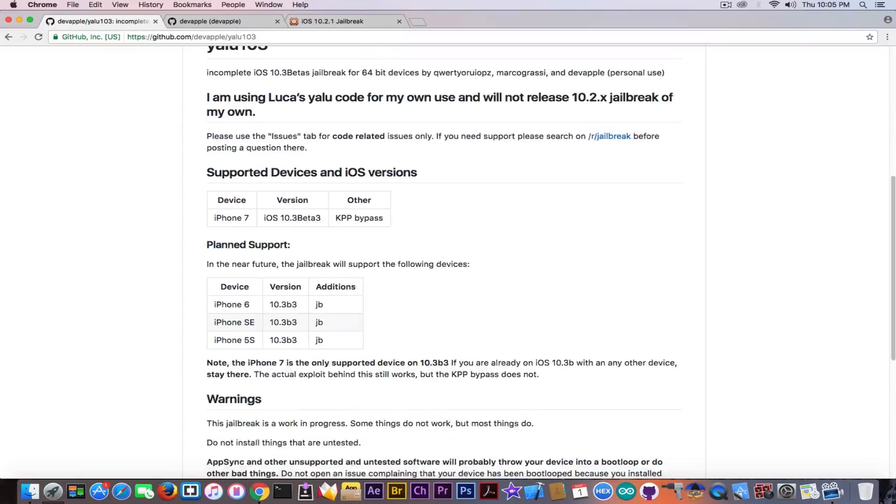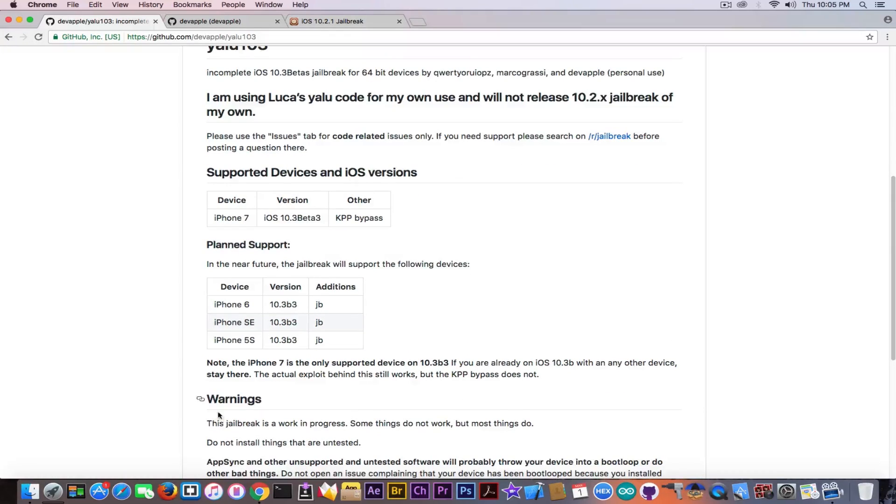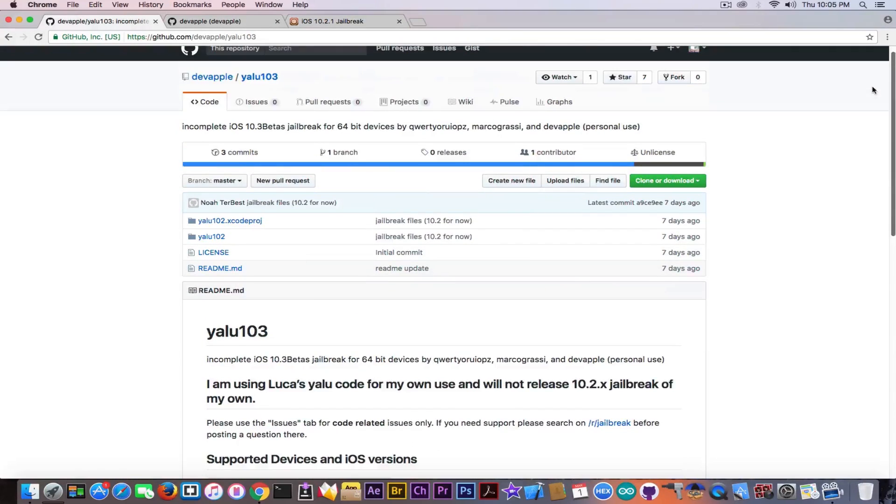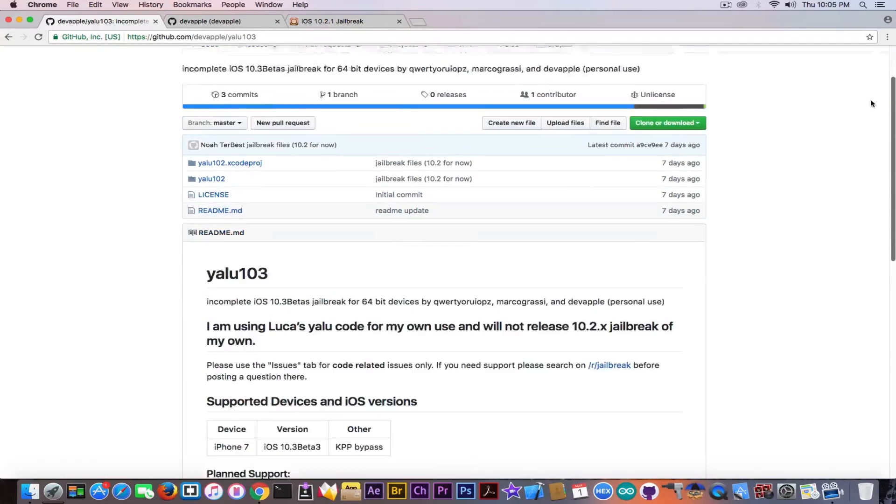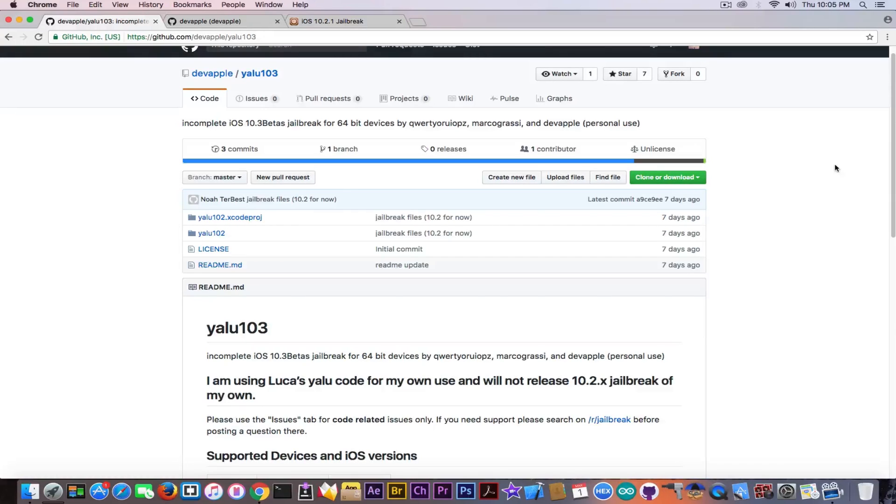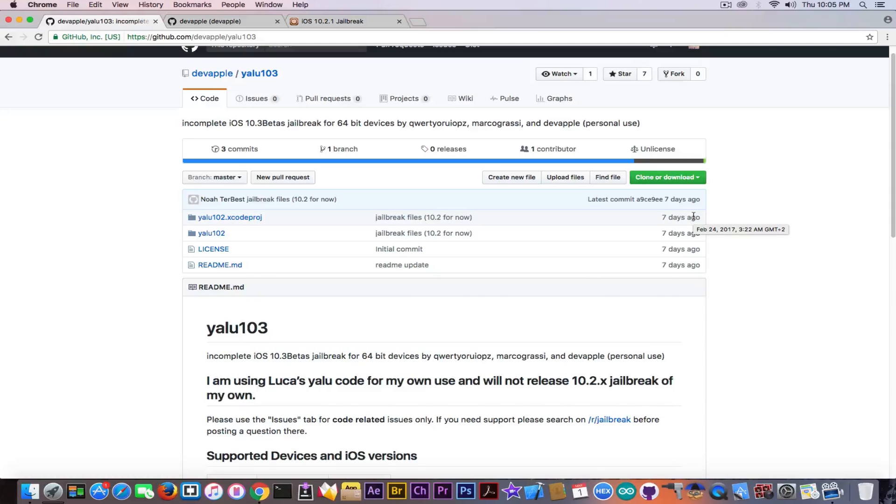It still says warning this jailbreak is a work in progress and it's fair enough. So you don't go ahead and call fake everything you see in development. And I'm going to wait a couple of more days to give time to this guy to actually post anything. Because it was posted seven days ago.